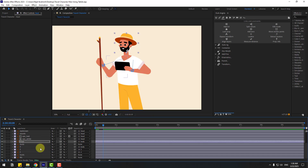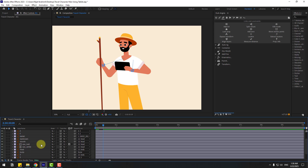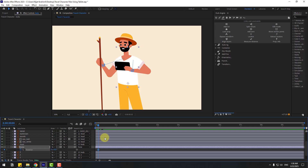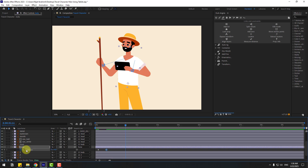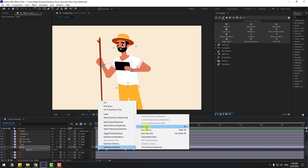Select the background and foot layers and lock them. Select the body layers and create a simple animation. Press R, create a rotation keyframe, and go forward 10 keyframes. Hold Shift and press the down arrow key to change the value to four. Go to five seconds, create a new rotation keyframe, go forward 10 keyframes, change to minus four, and make all keyframes easy.